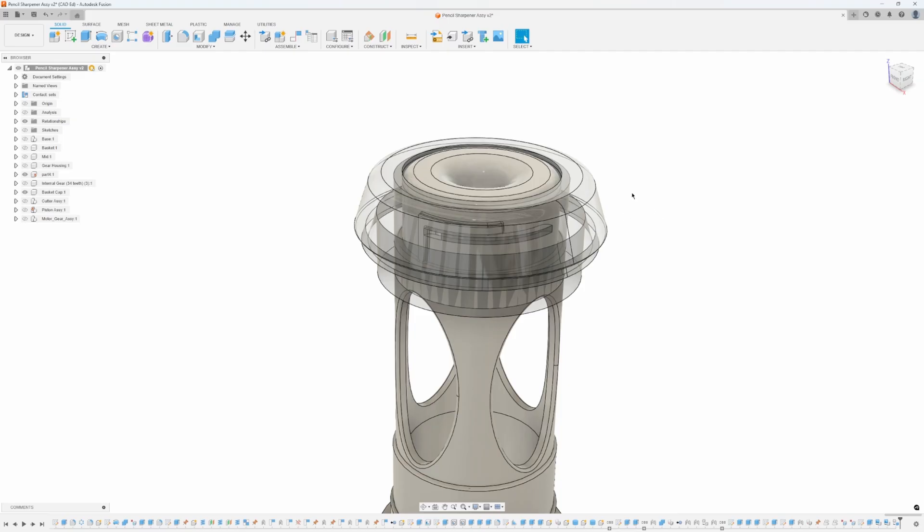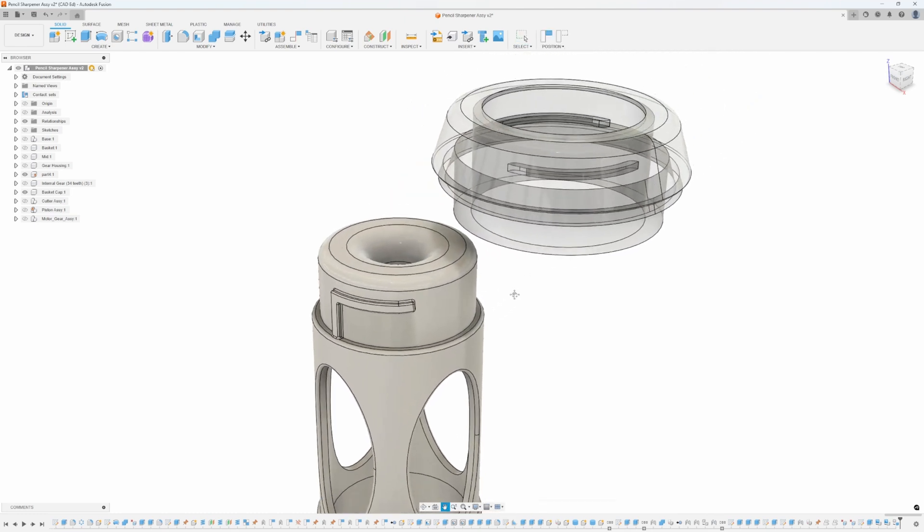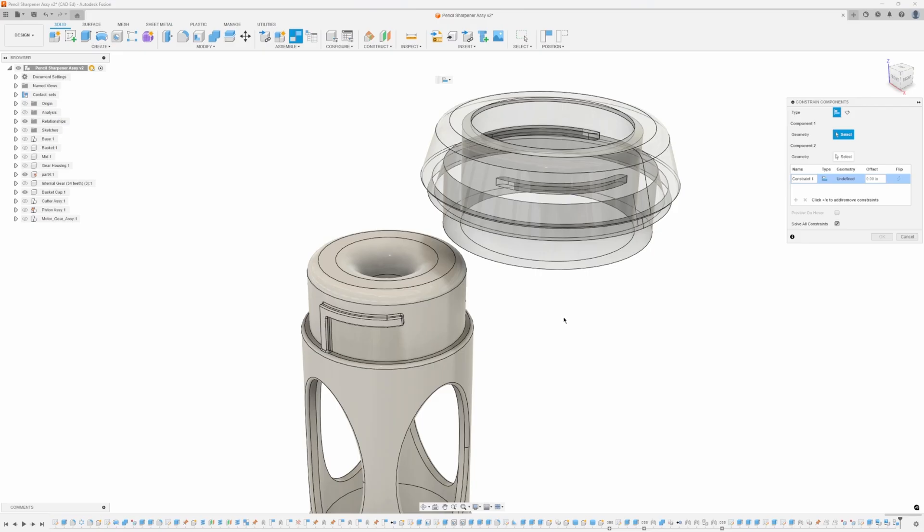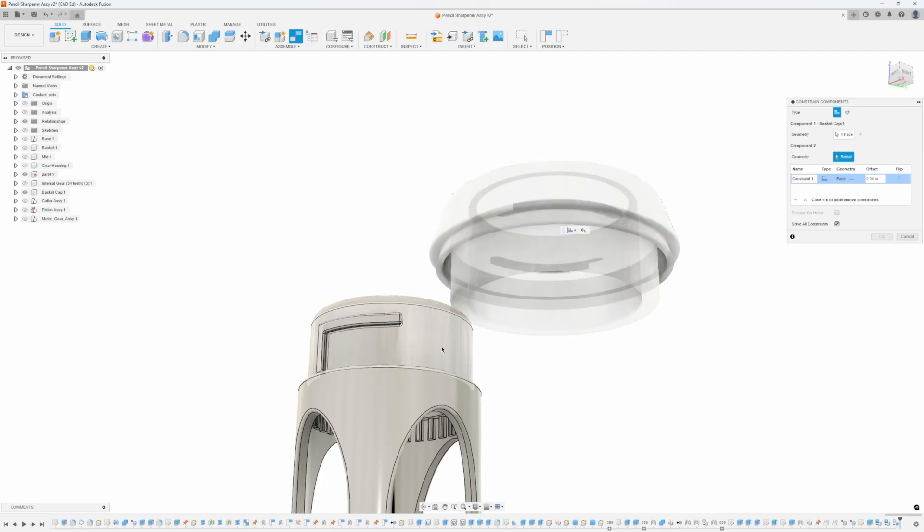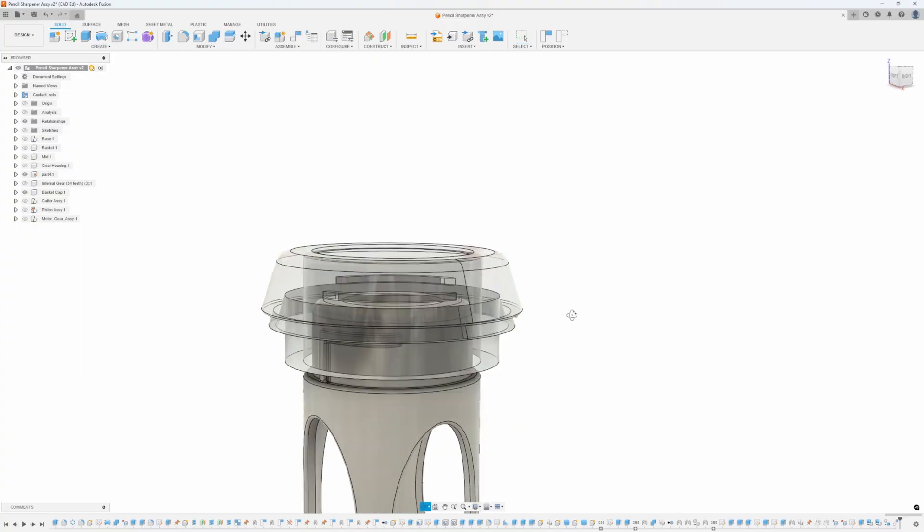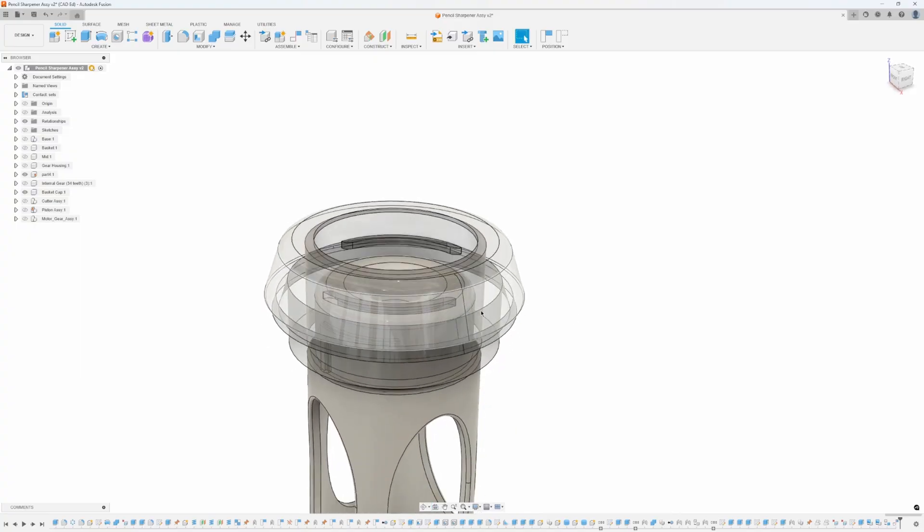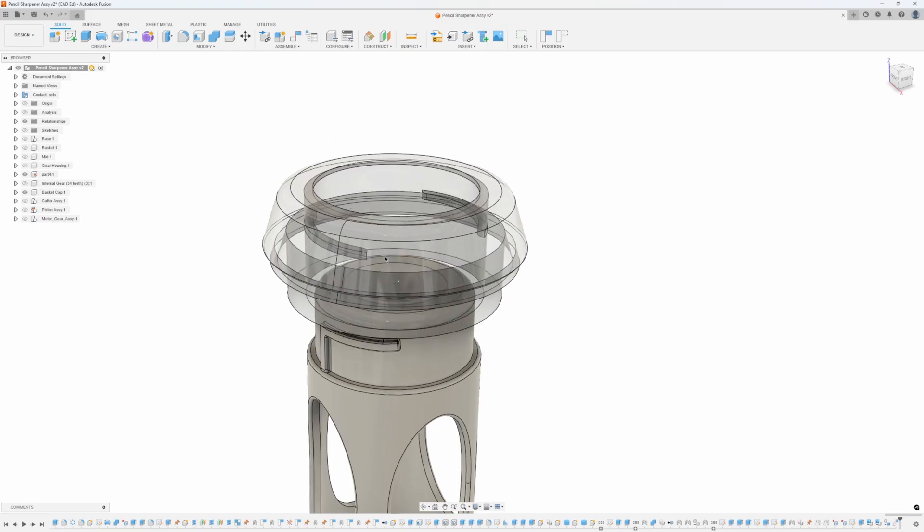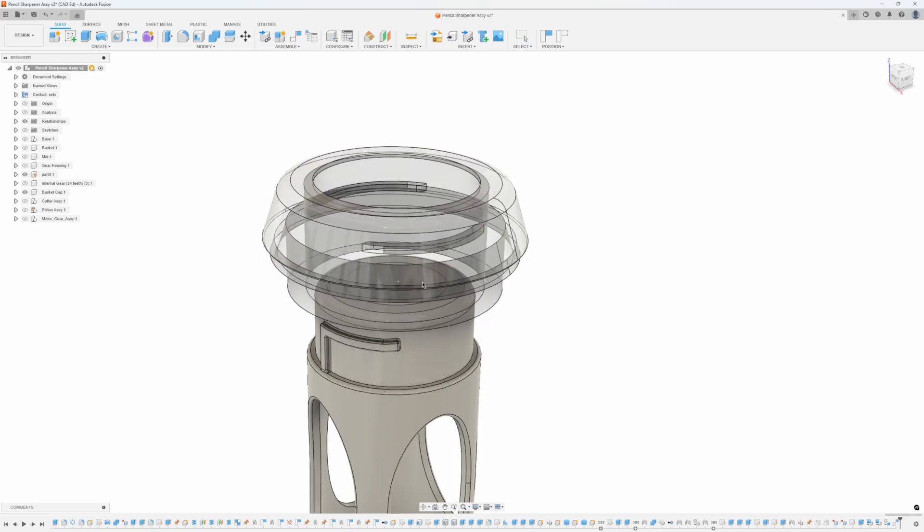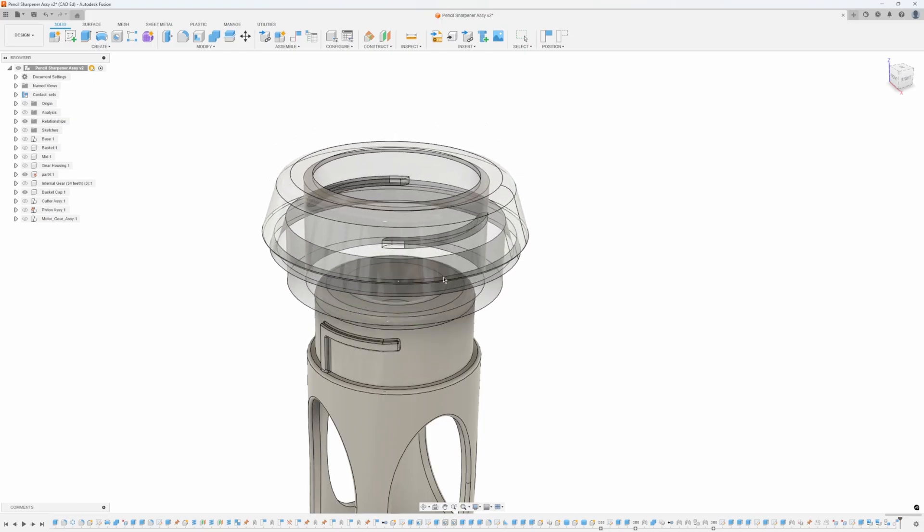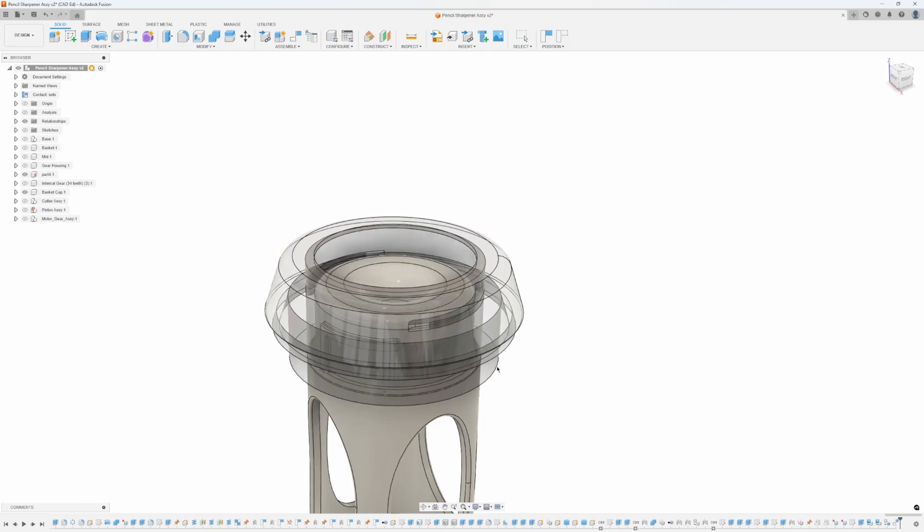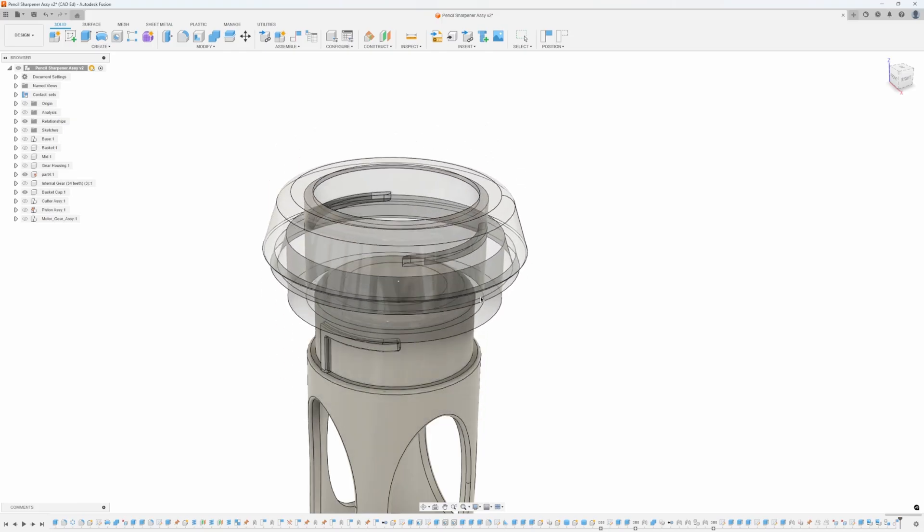The first way is to just use the constrain component. I'm going to move this part out of the way and use the constrain components command. I like to start with the largest feature first, so I'm going to do this cylinder here to this cylinder here, and I'm going to say OK just so you can see what it did.